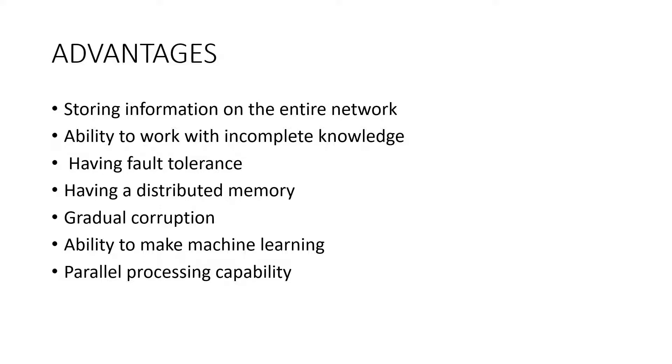Ability to work with incomplete knowledge. After ANN training, the data may produce output even with incomplete information. The loss of performance here depends on the importance of the missing information.